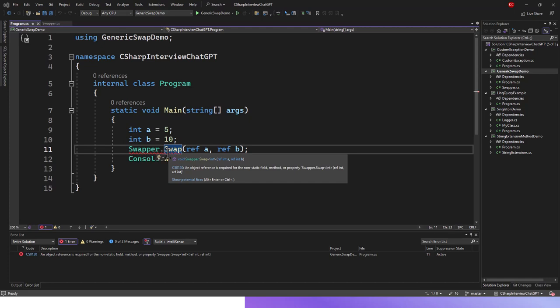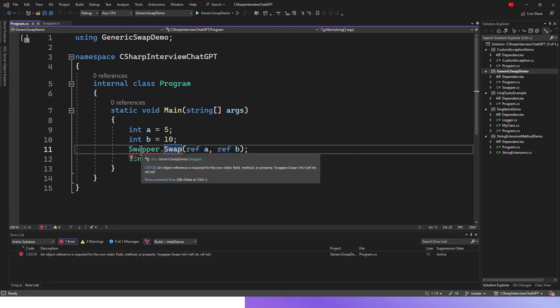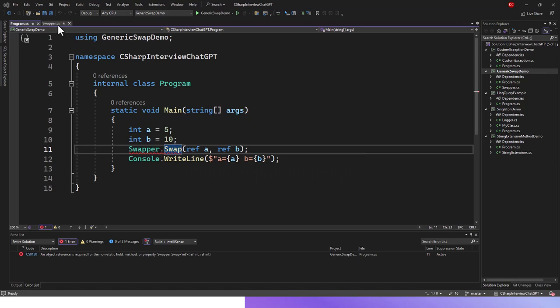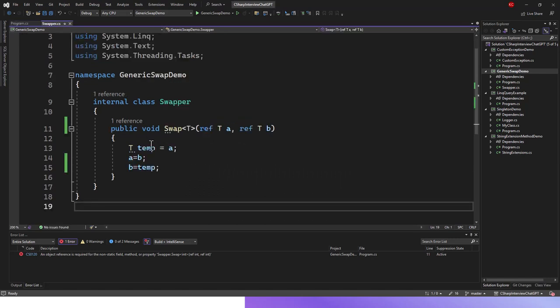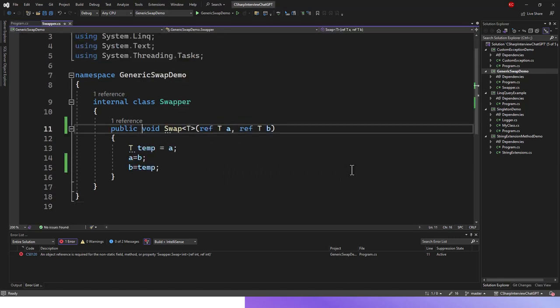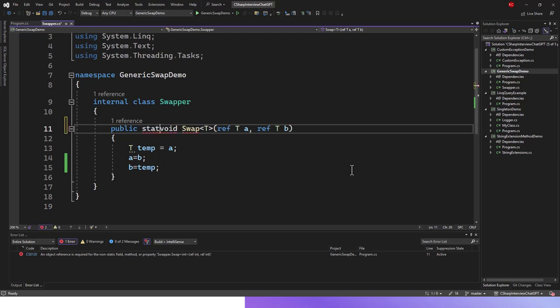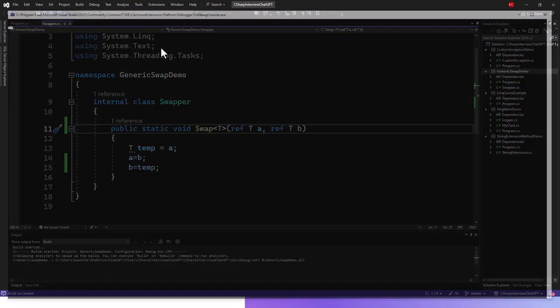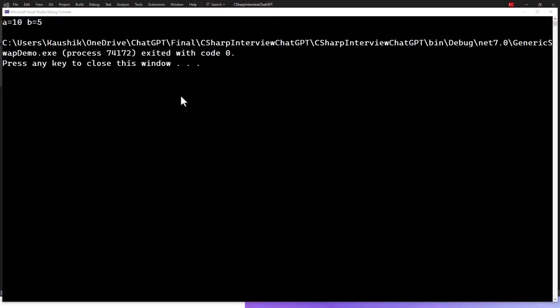Either I instantiate the swapper class first and then call the swap method, or I have to declare it as static. This is the point from where we started off. If you now run this application, everything will be fine. You got the results a10 b5, which is the result we were getting before we introduced this error.